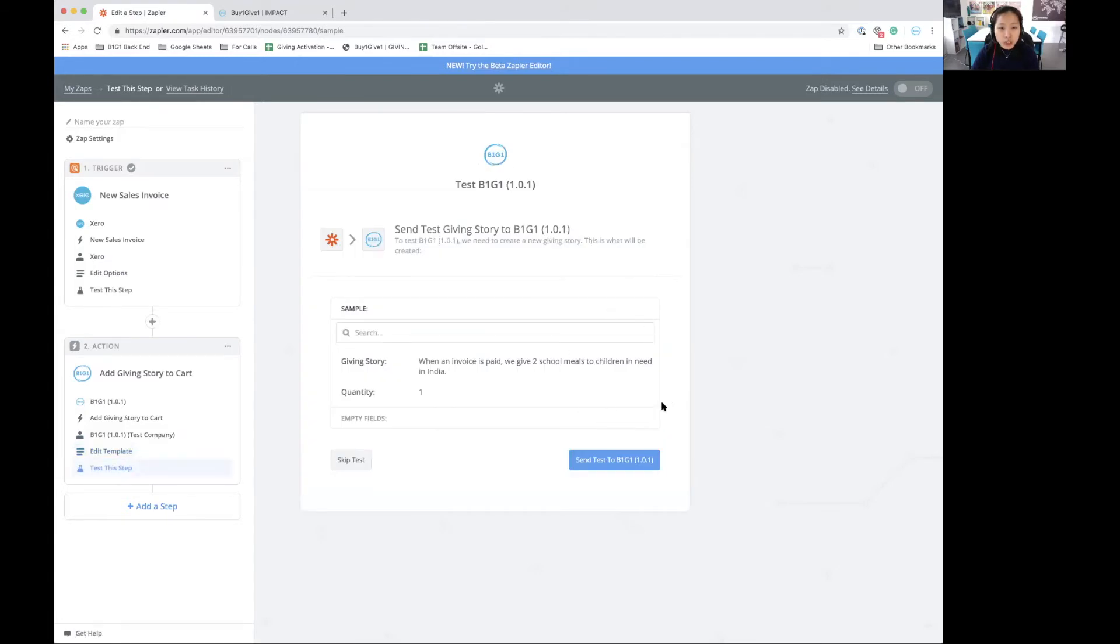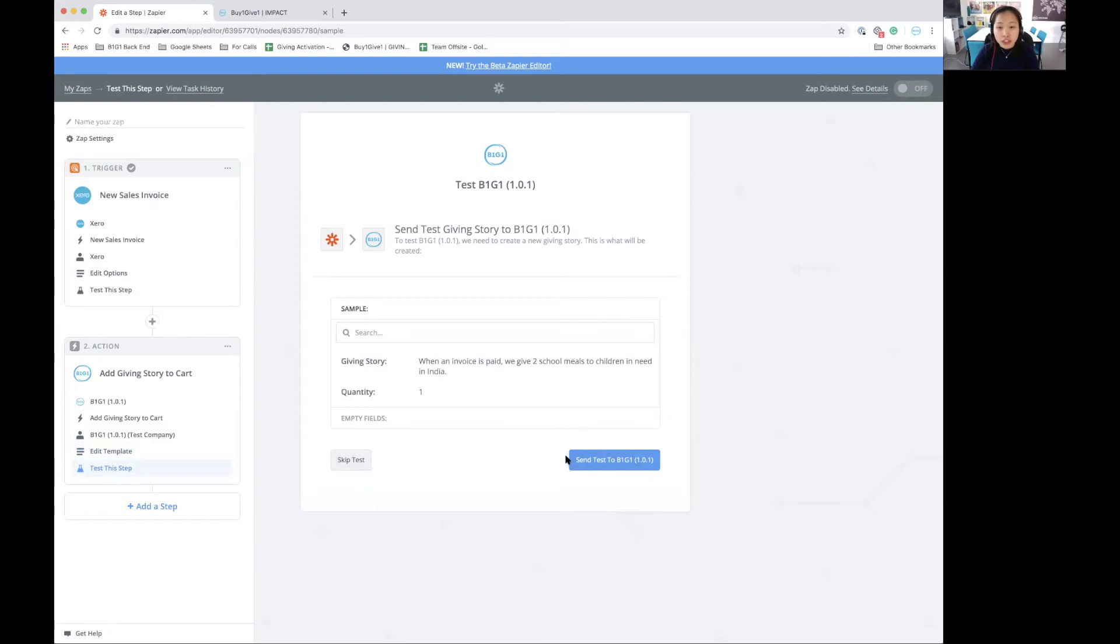I'll continue and we're almost done. It actually shows me the sample and allows me to confirm the details of the story that's being added. I can choose to send a test over here or I can skip it. In this case, I'll just send a test so we can see how it works.